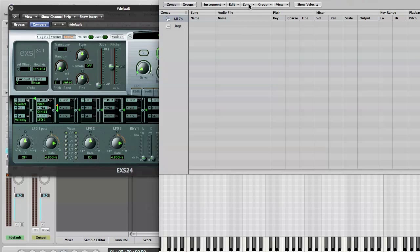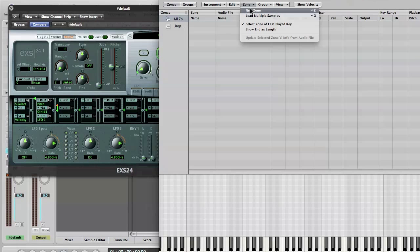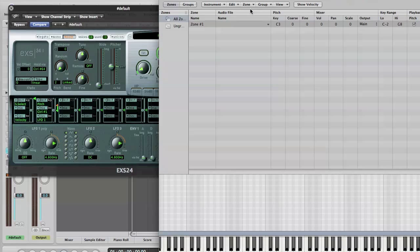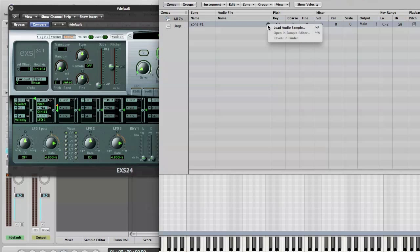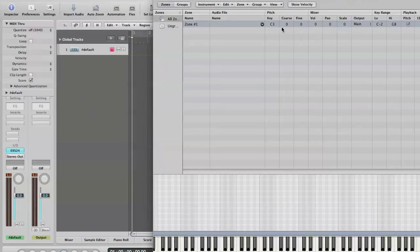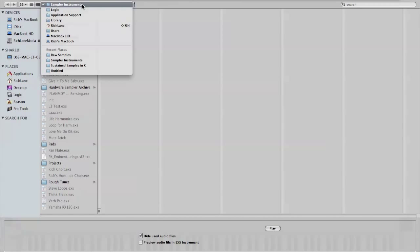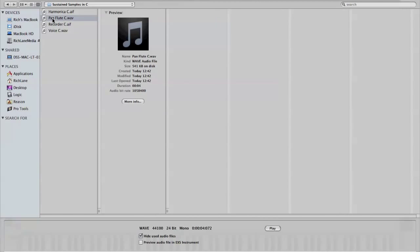Then I need to get the Panflute WAV file into this audio file table here. And I have to make a zone first. A zone is a particular sample assigned to a group of keys. So we go to New Zone. Then we get this little triangle where I can load up a sample. Load Audio Sample. And then we have a Panflute sample in C.